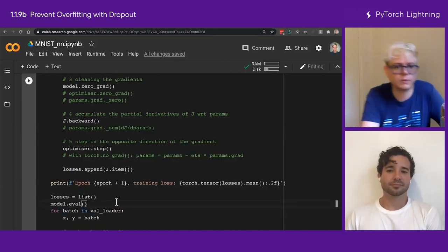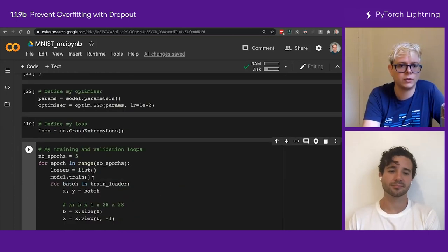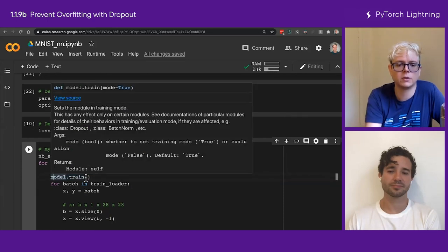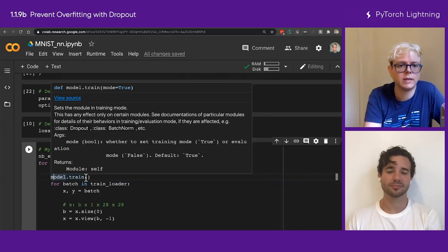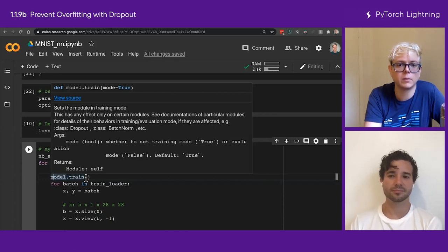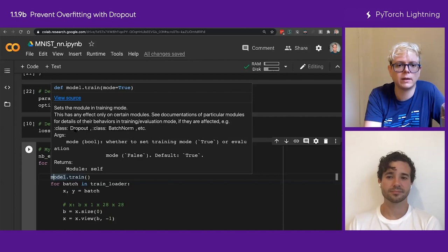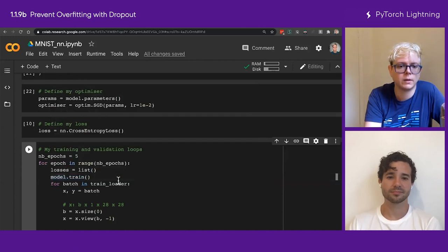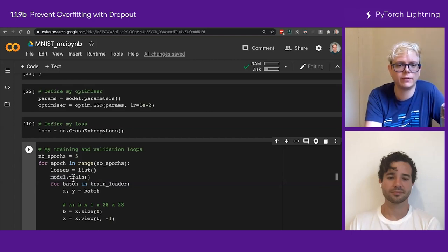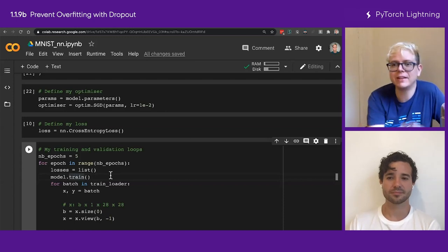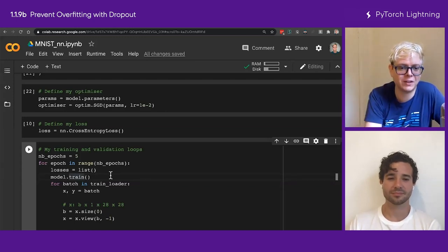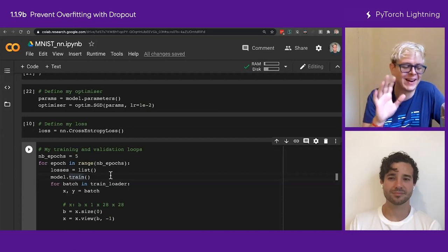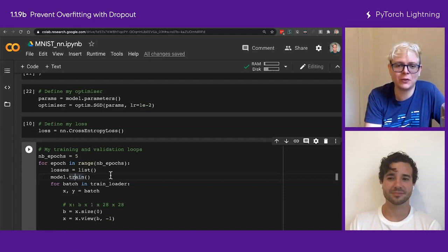What does it do? So train, make sure that the model has its dropout active, right? So set the module in training mode. This has any effect only on certain modules. For example, dropout, right? It's the one I just introduced right now. So in this case, I'd like my dropout to drop neurons during training. That's why I have this model train. But as you can see, every time I add something, then I had to start patching my code here and there because there are like hidden...